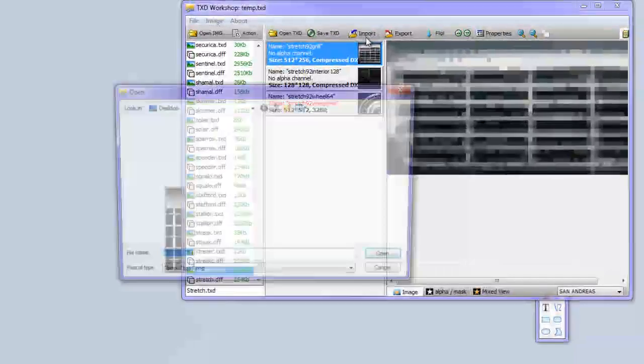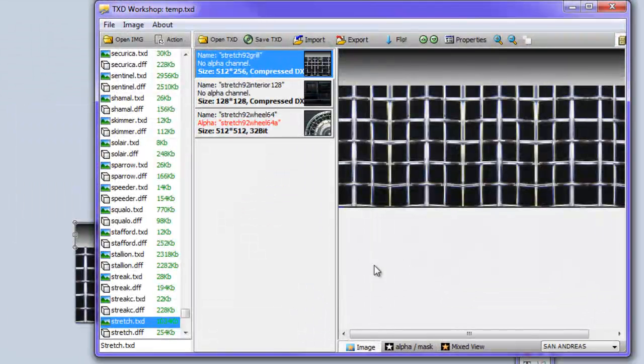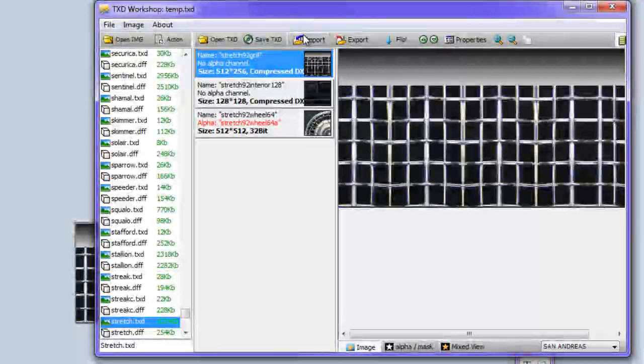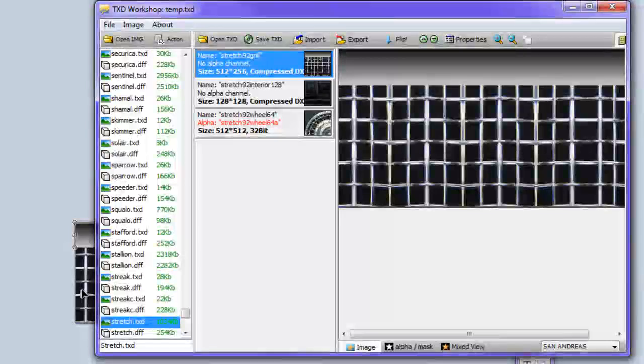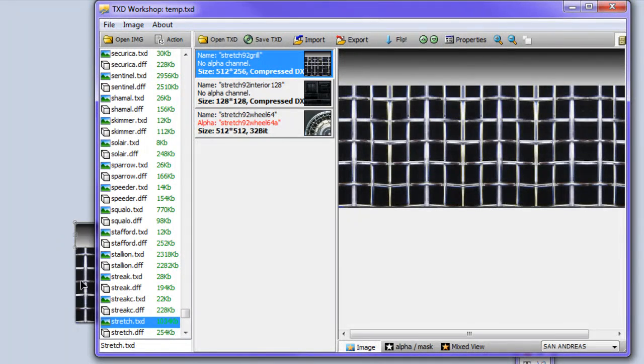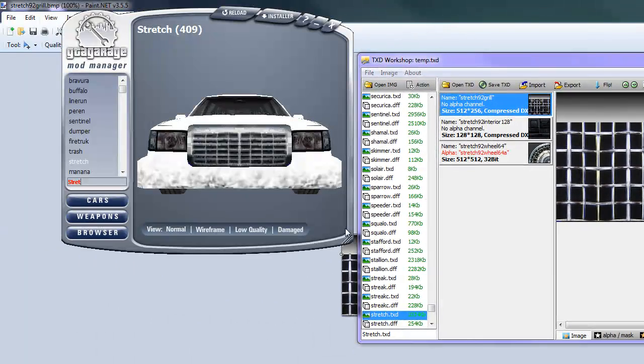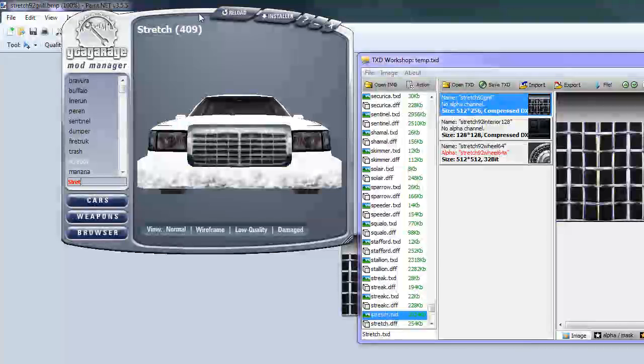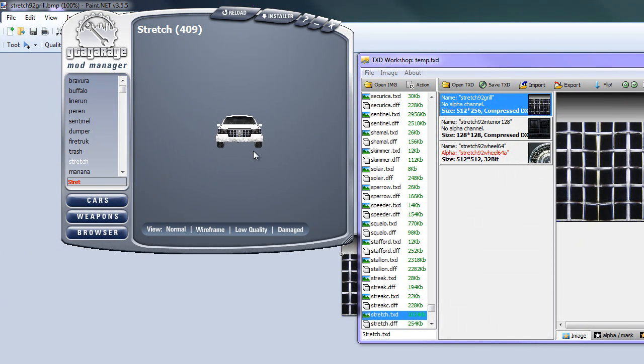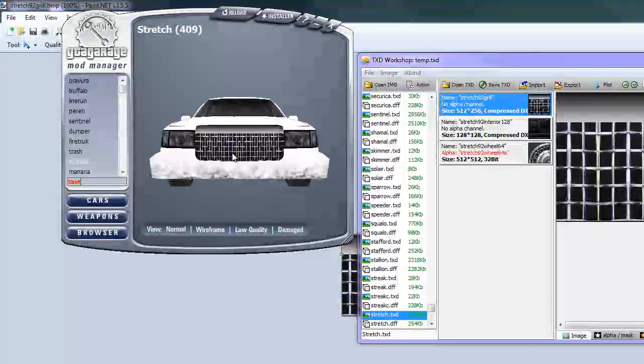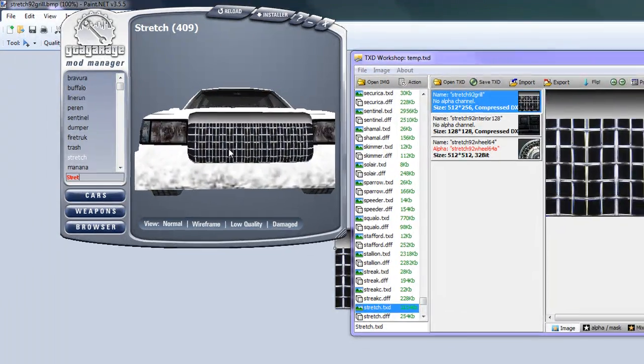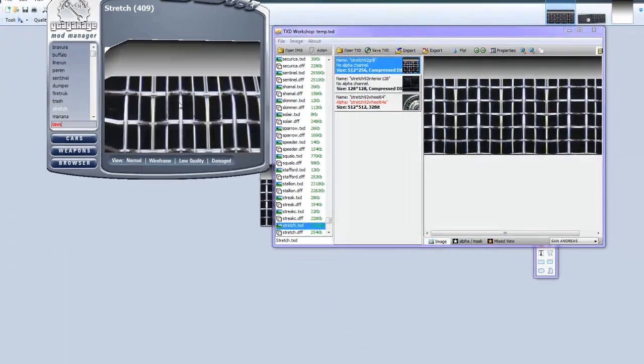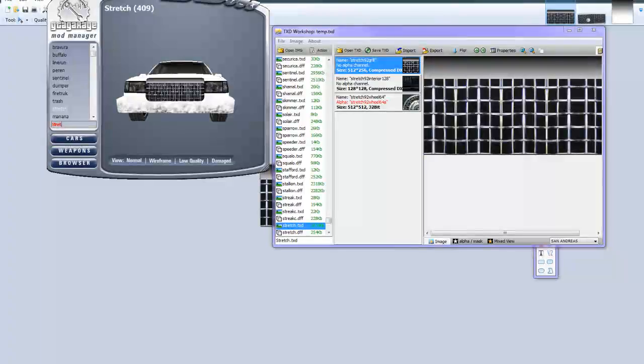Control S for save, okay. Take the workshop, import. There you go, now it's there. By the way, you're importing the normal stretch grill, so save. So now you can go on GGMM and hit reload. It'll have the new grill on there, high resolution grill. But it's still not see-through, right? But we'll fix that.